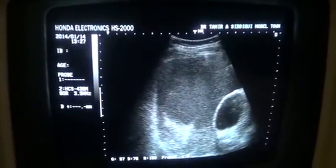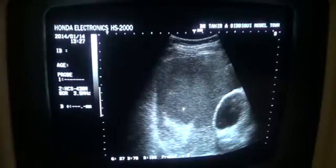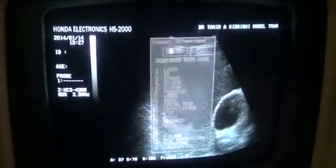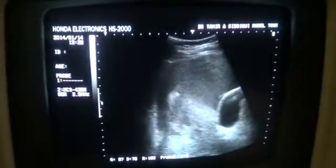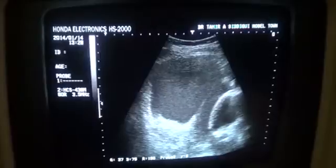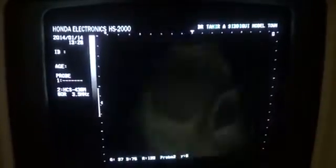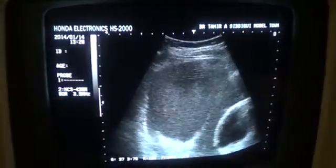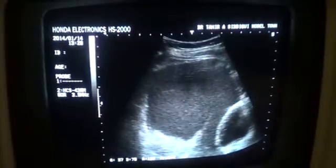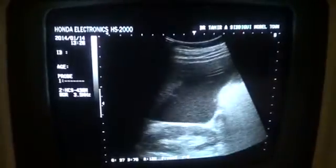This is the gallbladder, and the fluid is filled with low-level floating echoes. You can see the movement within this fluid. The right kidney is normal.